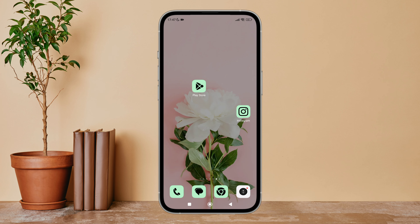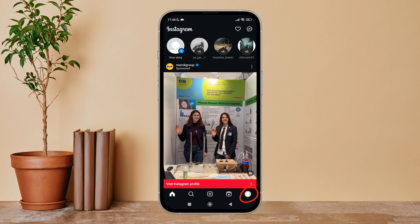Hello everyone, welcome back to another episode of Technology Glance. Today in this video I'm going to guide you through how you can disable captions on Instagram. So let's get started. Firstly, open the Instagram app on your device, then tap on the profile icon.